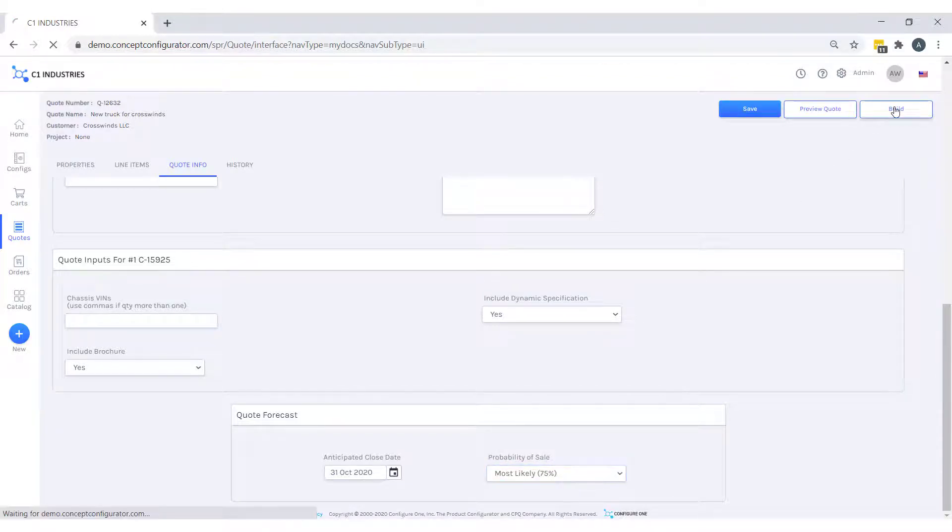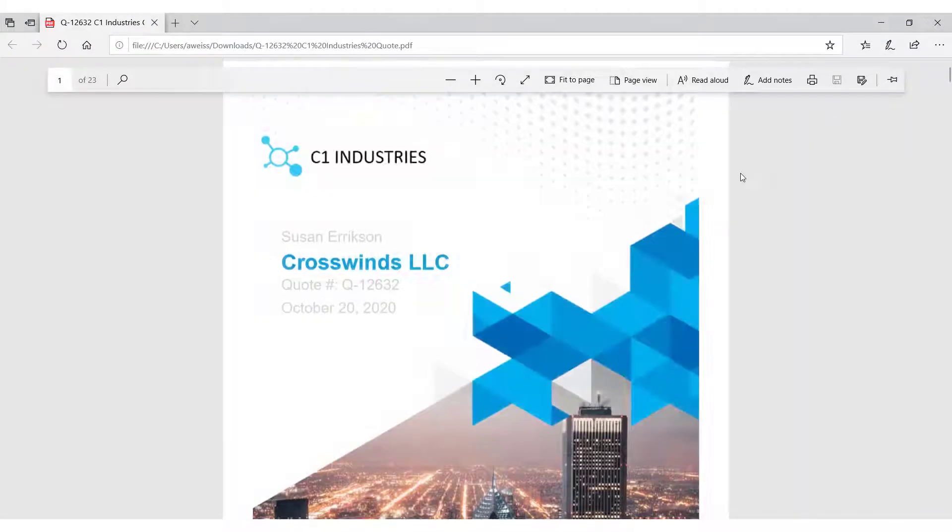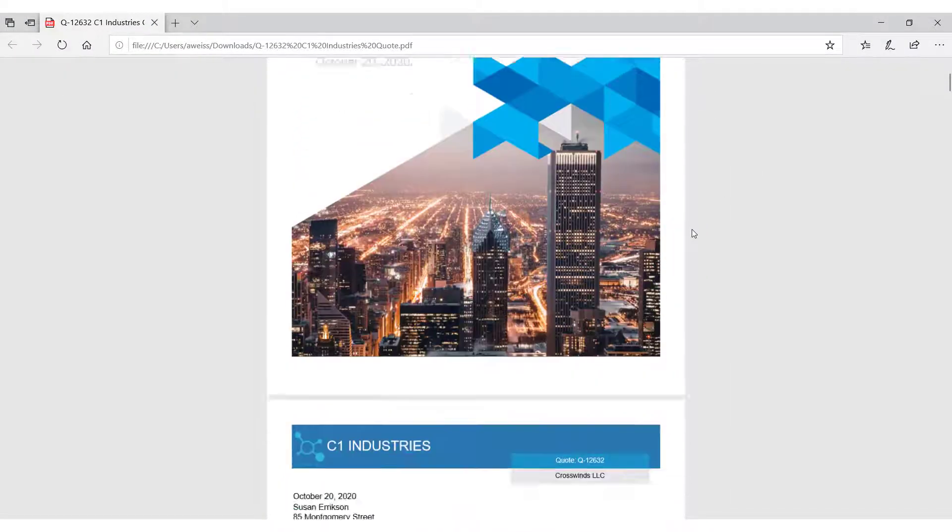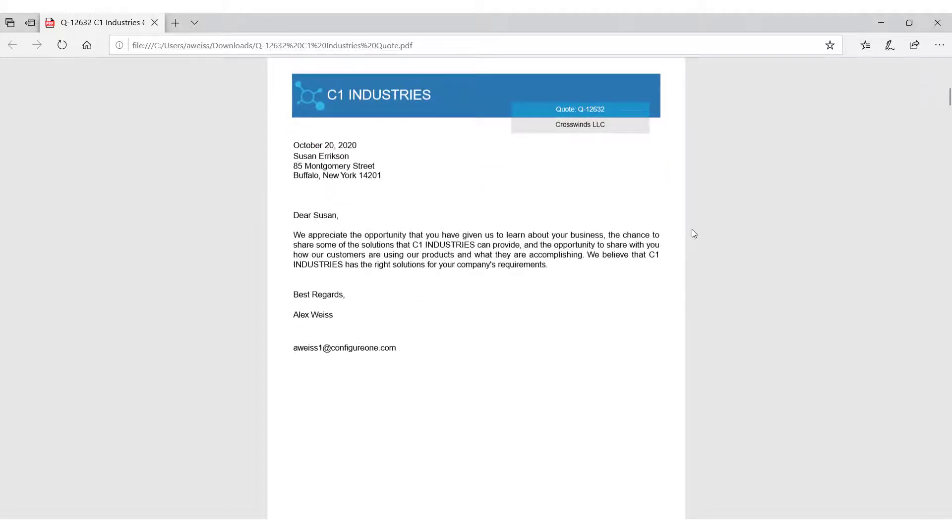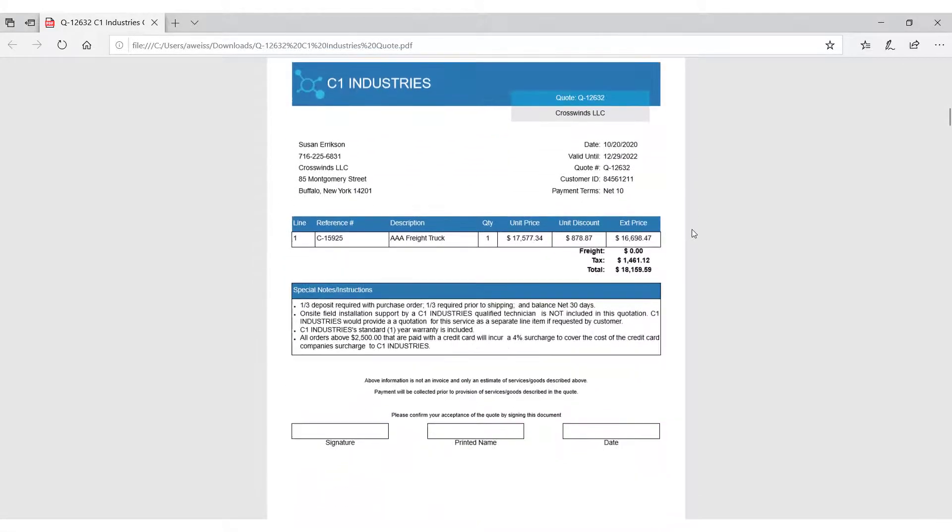Now we are ready to build our quote proposal document. We have our polished header page with our contact, customer, quote number, and date, a customized greeting, our freight truck body quote line item with some terms and conditions.